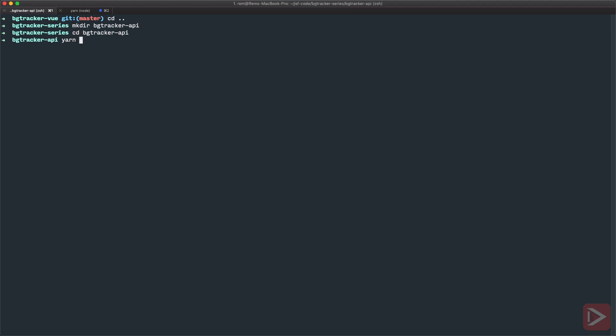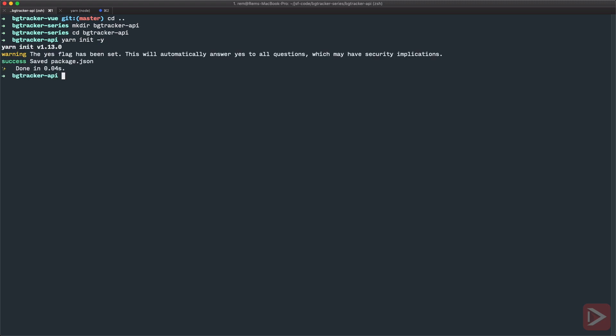So here let's initialize a very simple yarn project with yarn init -y and we're good to go.